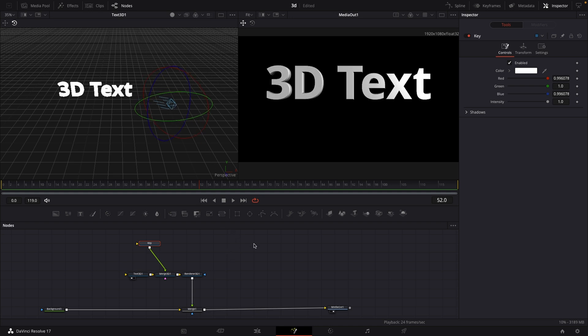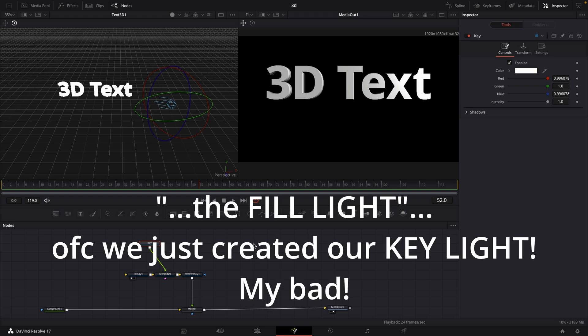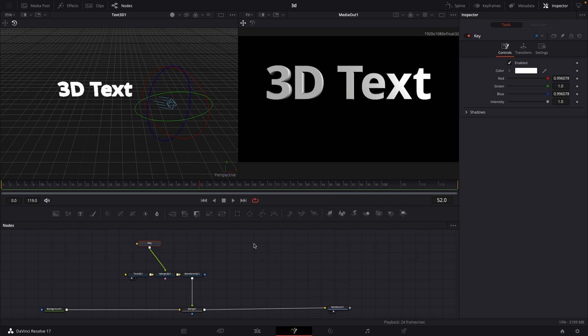If you think about lighting, the basic three-point lighting setup will contain a key light, a fill light, and a backlight. I'm not going to cover the fill light because I feel like that's not necessary for 3D text, but let's cover the backlight.